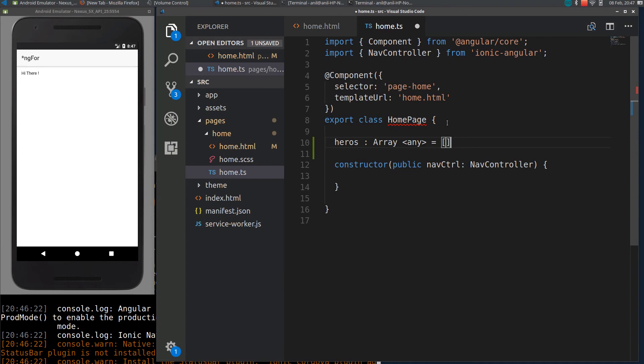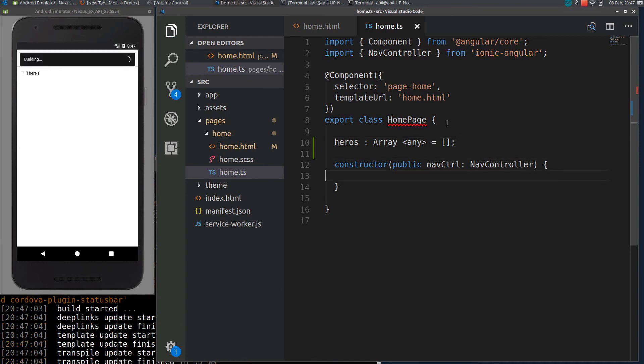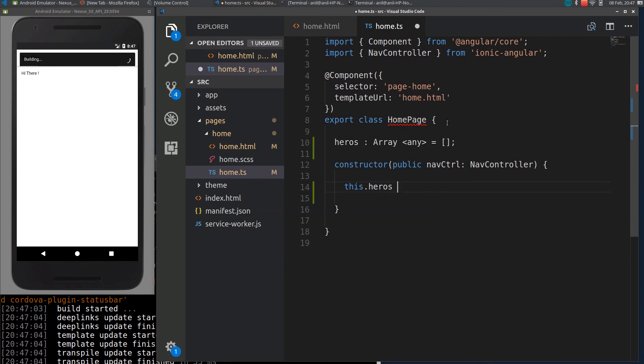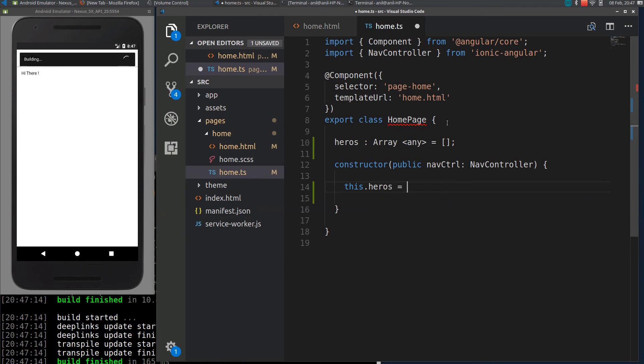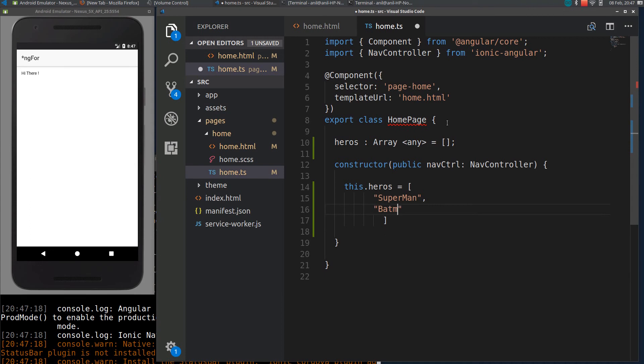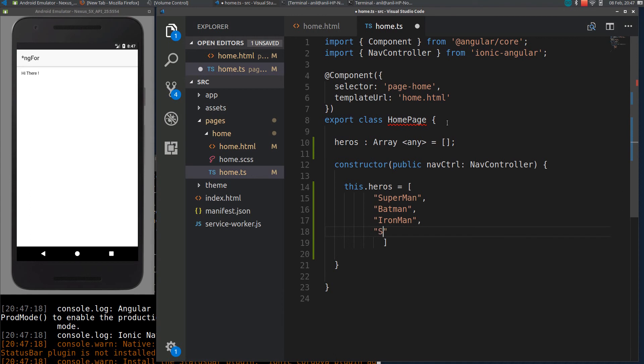I will initialize an empty array. Within a constructor I will define some variables to this array: Superman, Batman, Iron Man, Spider-Man.